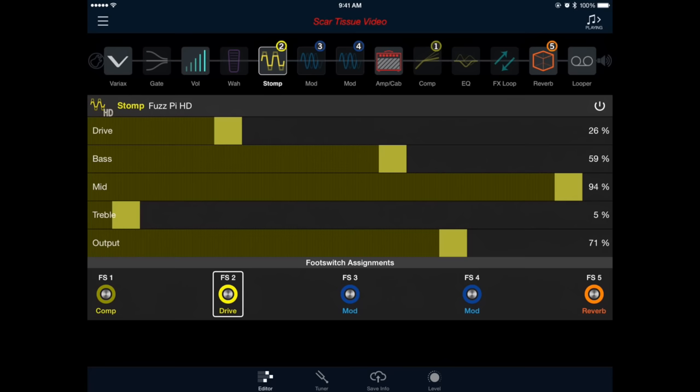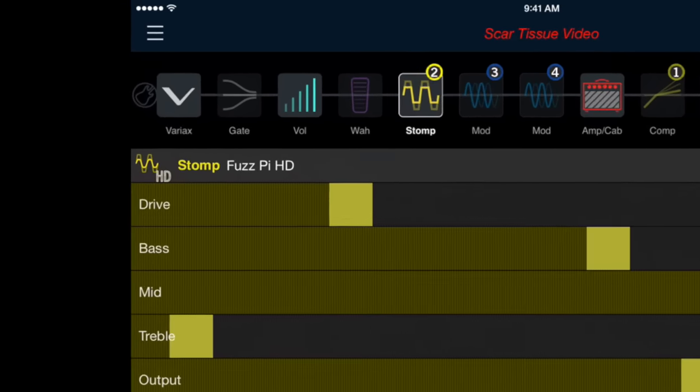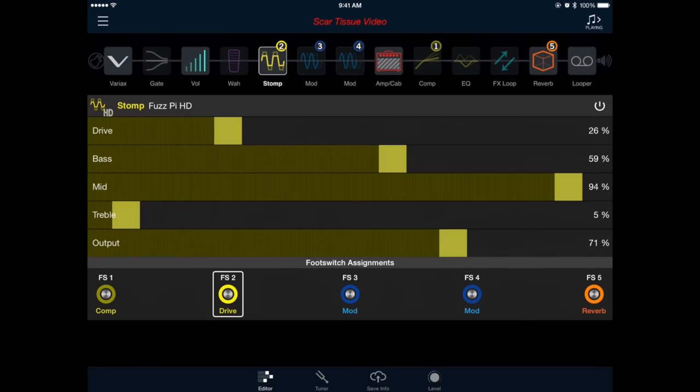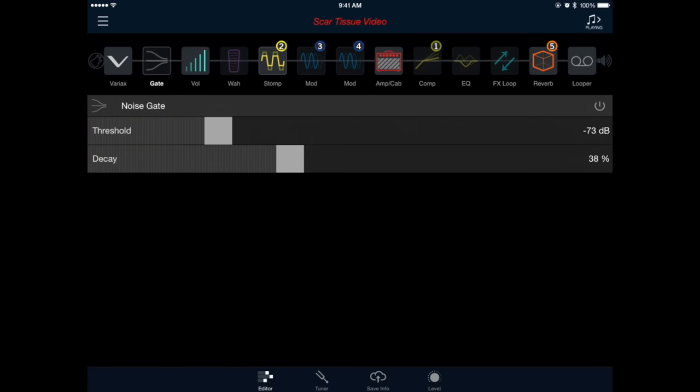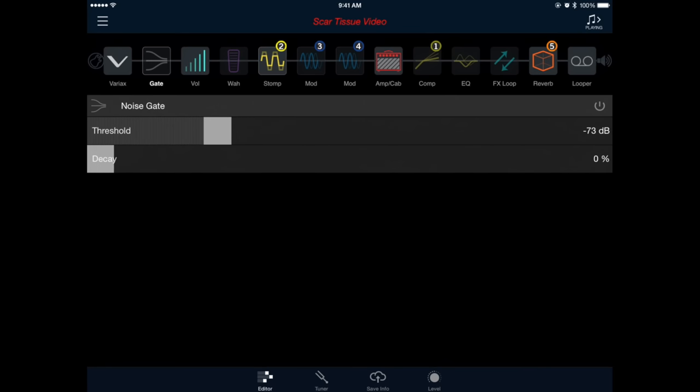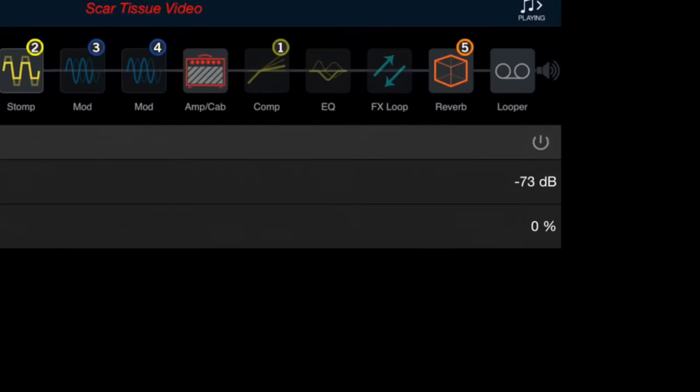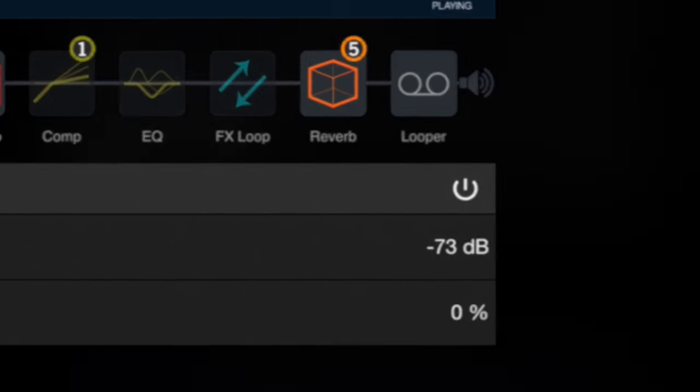Now let's set up the noise gate to get rid of any unwanted hum in our signal chain. We'll do this by selecting the block labeled gate in the top left of our screen. I generally set this up with decay all the way down at zero, then adjust the threshold depending on how much noise my guitar is making. And remember, for the noise gate to work, you still have to turn it on by pressing the power icon on the right side of the screen.